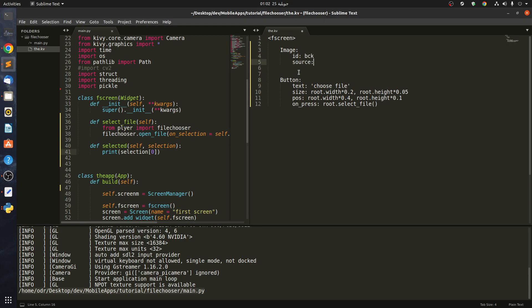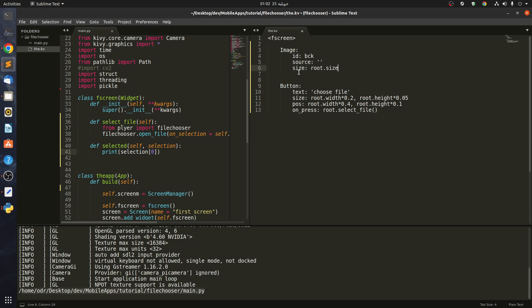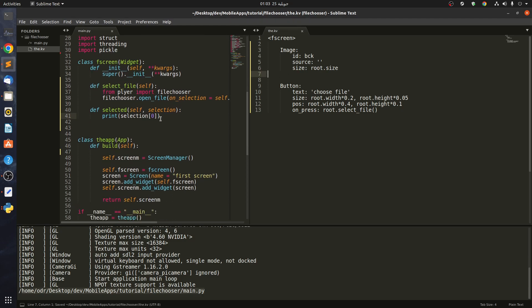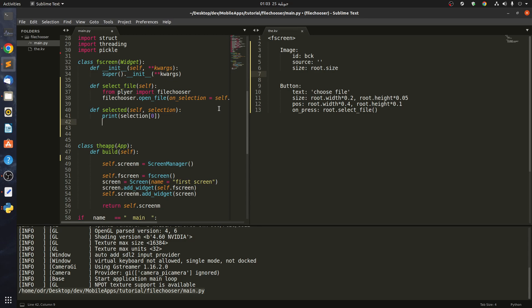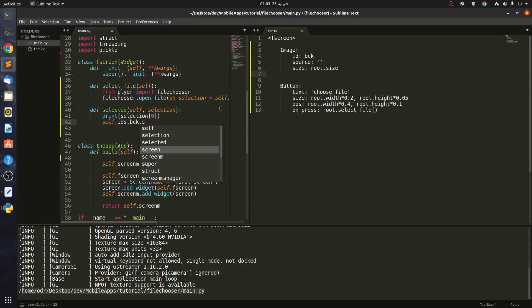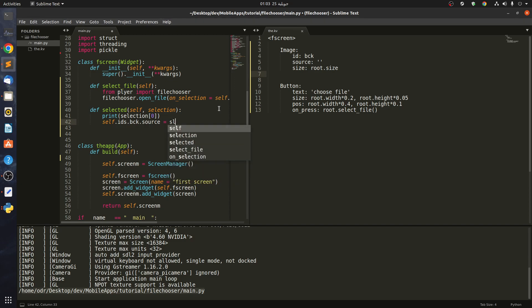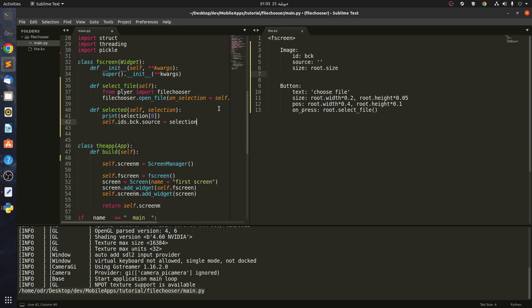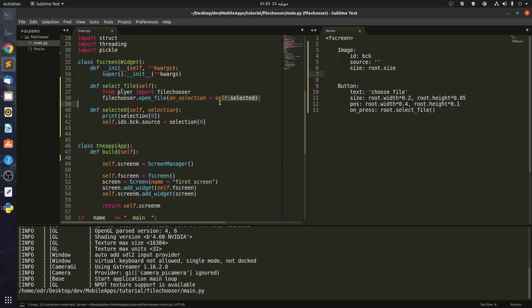So source says maybe nothing, and for the size is root.size. In here, what we're going to do after the file is selected, we're going to do self.ids.bck.source equal to the selection.